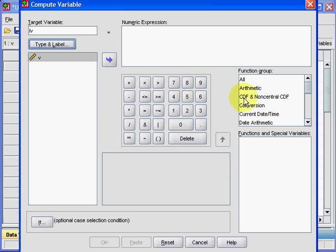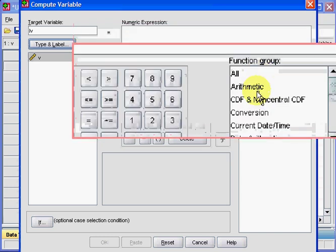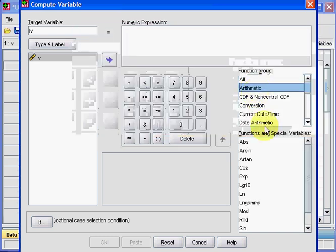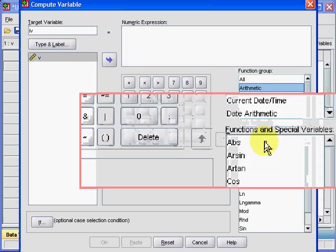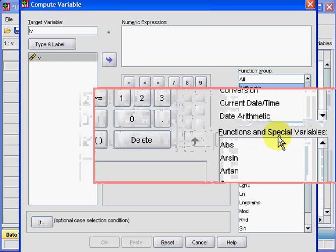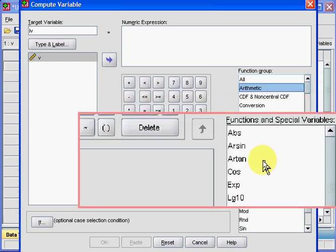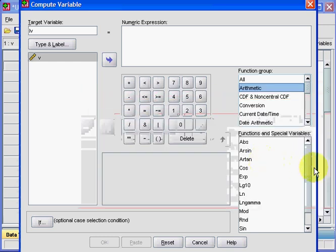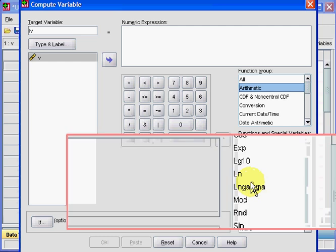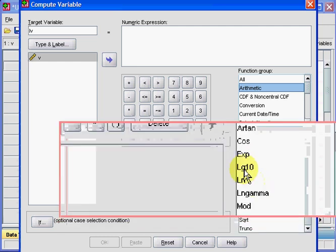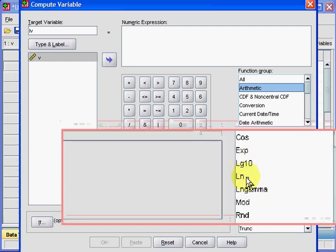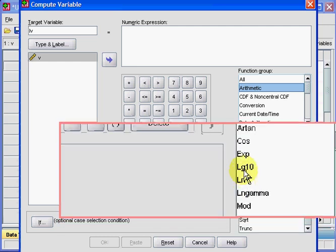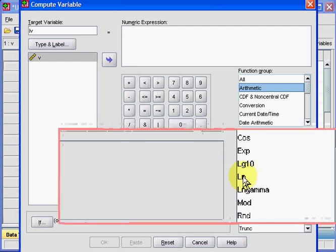Next, we'll go over to this box, Function Group, and select Arithmetic. As soon as we do that, you know that below here, Functions and Special Values, all these commands come up. Now, this is the one we're interested in: LN. You could use log10 as well, but we're using natural logs.